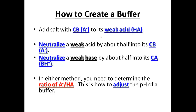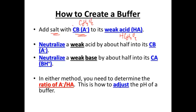If you want to create a buffer, there are really two ways to do it. The first way is to add the salt that contains the conjugate base of a weak acid. For example, with acetic acid HC₂H₃O₂, its conjugate base is acetate C₂H₃O₂⁻. Adding sodium acetate to acetic acid — crossing out the spectator sodium — provides the conjugate base of the weak acid, and that mixture creates a buffer.